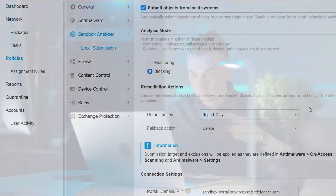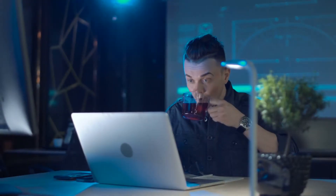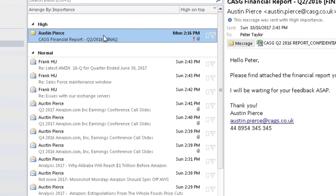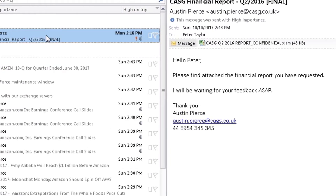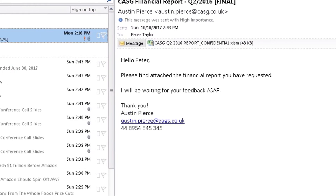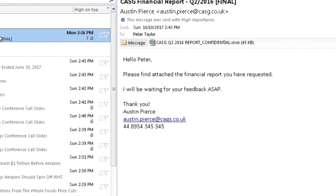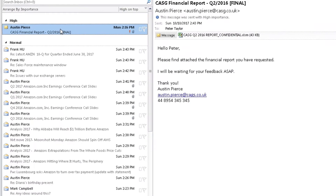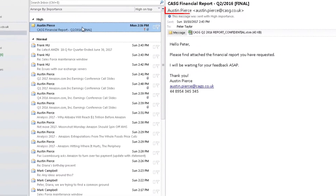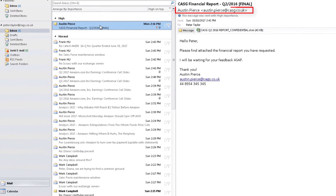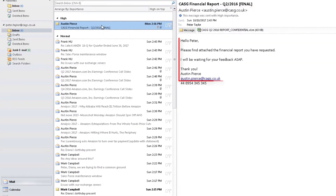Now let's get back to Peter. He's returned to his desk and is checking his email, which is sorted by importance, and he notices a new email from his senior analyst, Austin, containing a requested financial report. Everything about this email looks perfectly legit, from the sender's address, to the writing style, to the phone number and the signature.